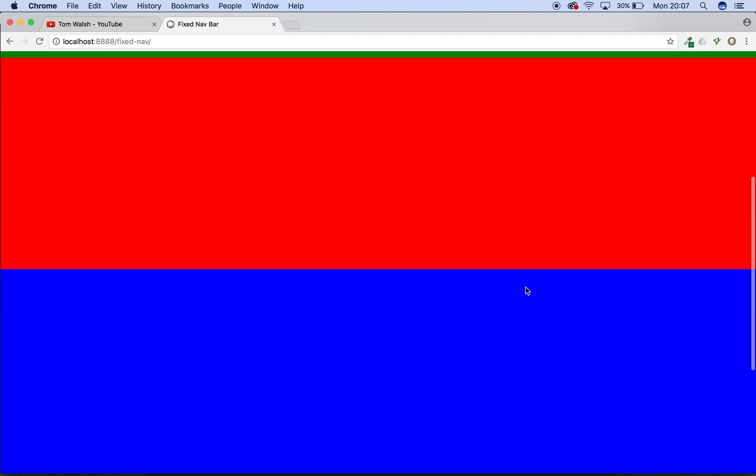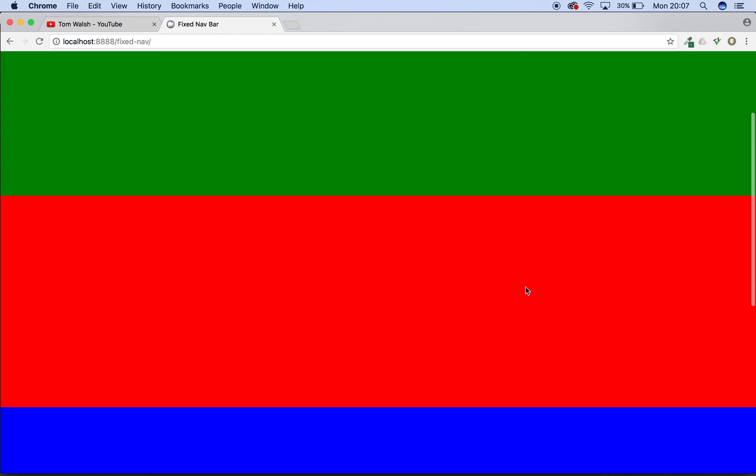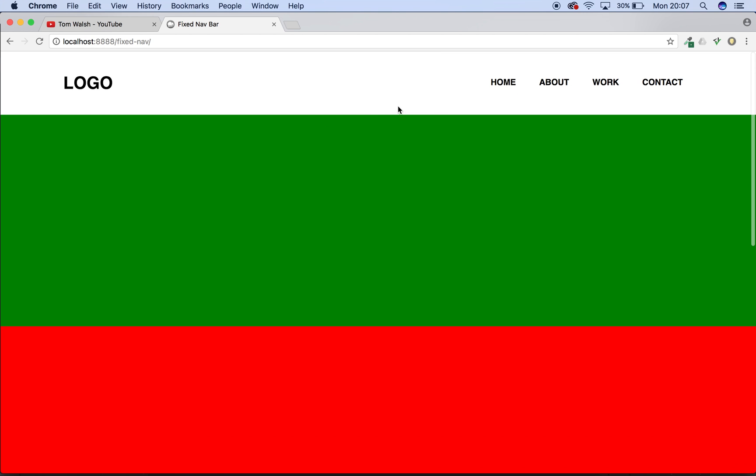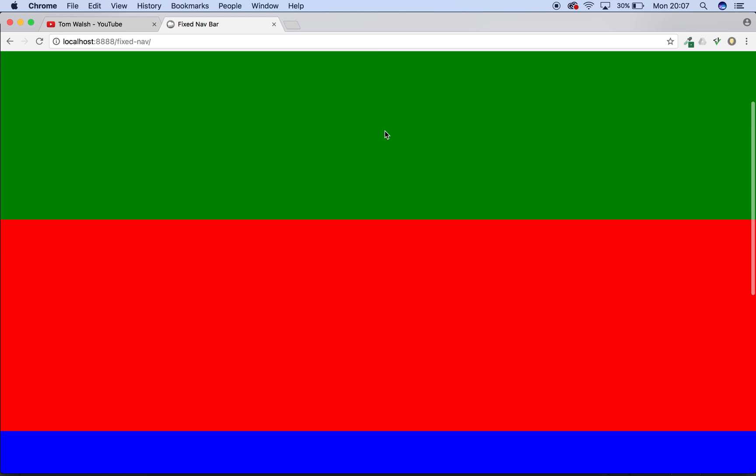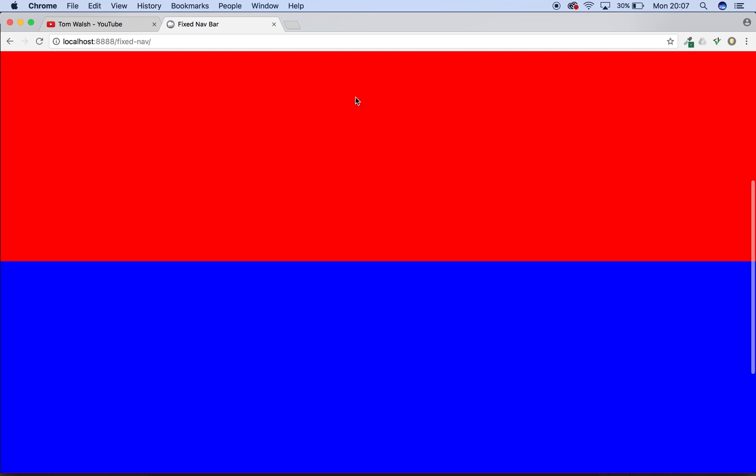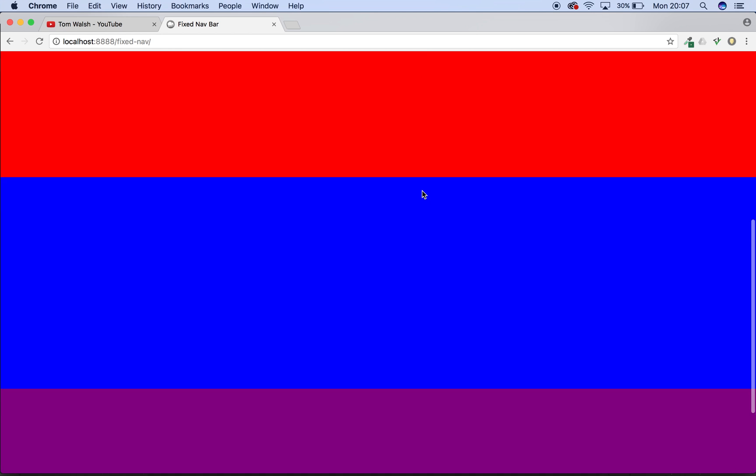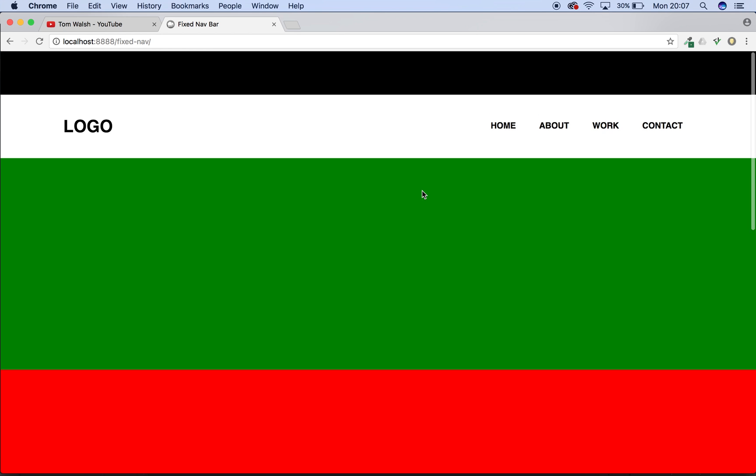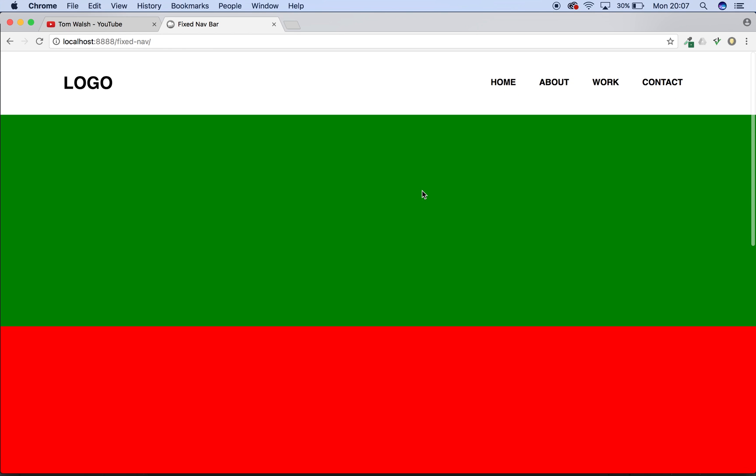So you can see now we can scroll down, but the header doesn't fix. It stays stuck at the top of the screen, which is not what we want. We want it to stay at the top, moving down with the page. So how do we do that?